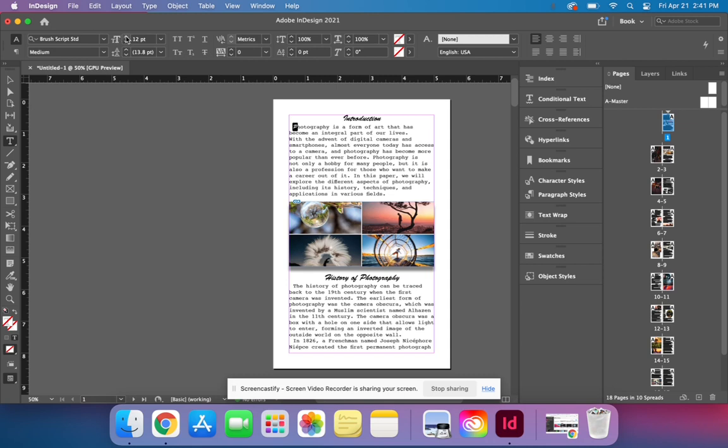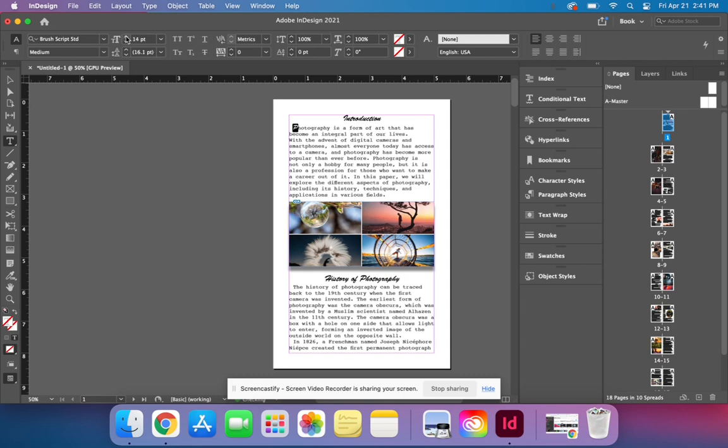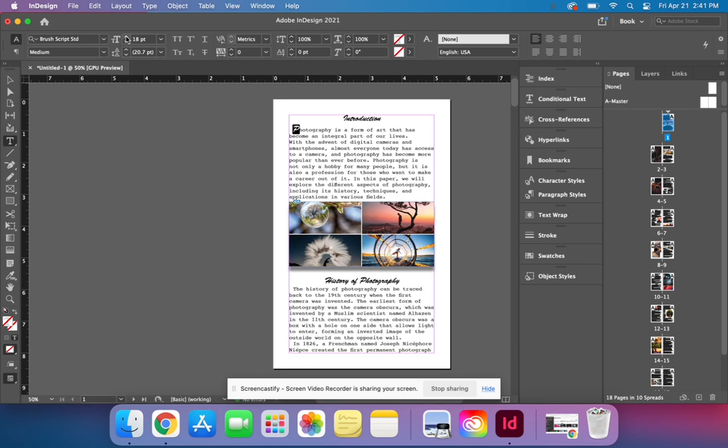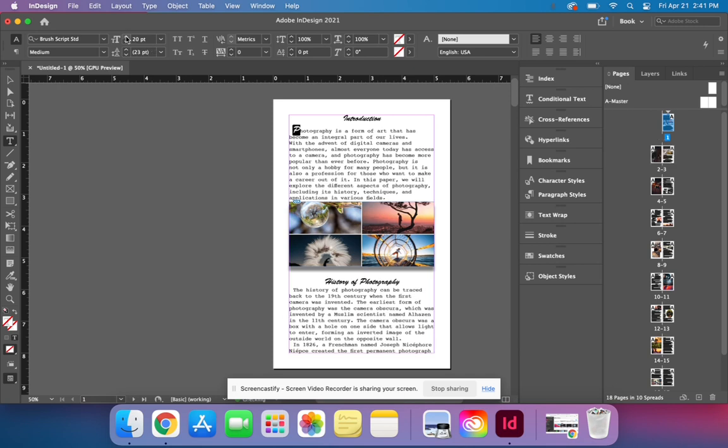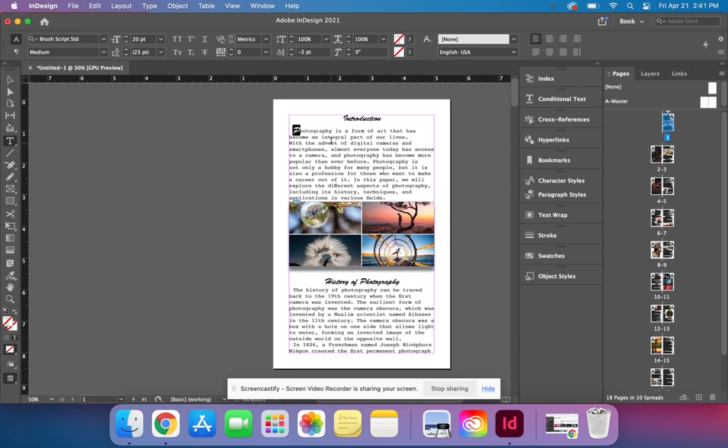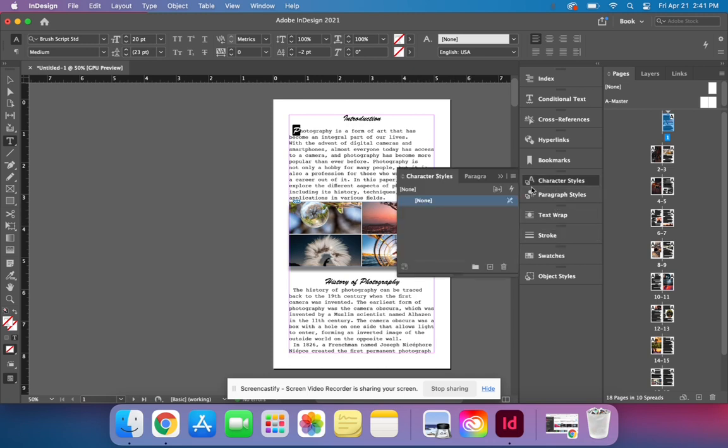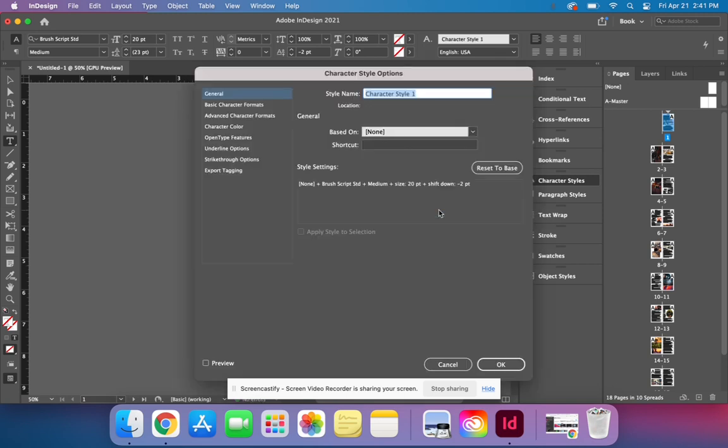I'm going to go ahead and change the size. And then, if I want it to drop down a little bit, I can click on this one right here. And so once you have that with it highlighted, you can come up over here to your character styles and add a new character style. And we can call, double click on it. All right, we can call that drop cap.